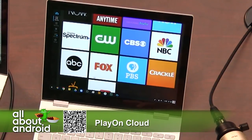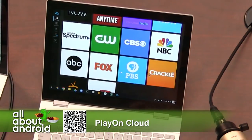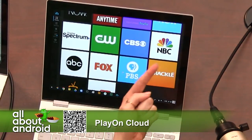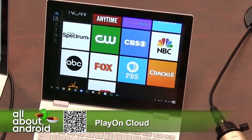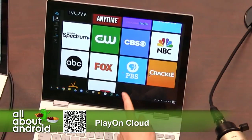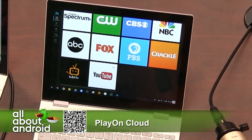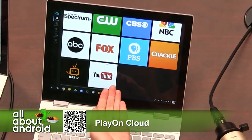Spectrum is a cable thing people use. If you've got logins for the CW, CBS, and NBC, you can also go in there and download. Crackle's got it, PBS — which is great — and YouTube.